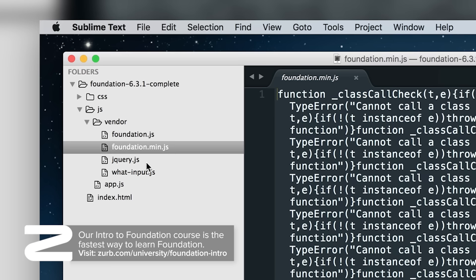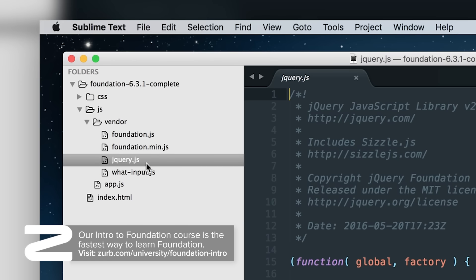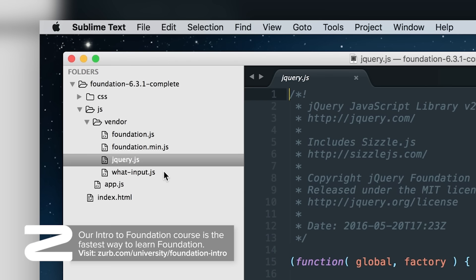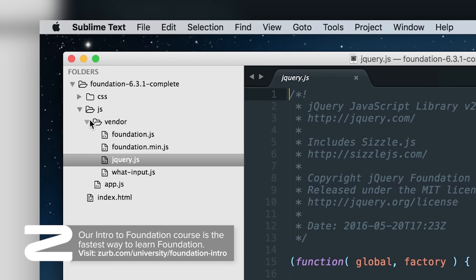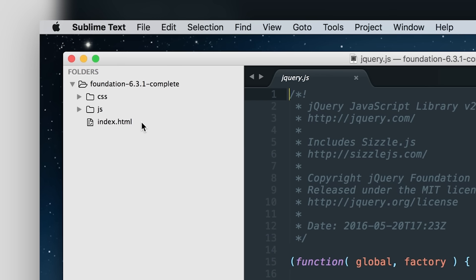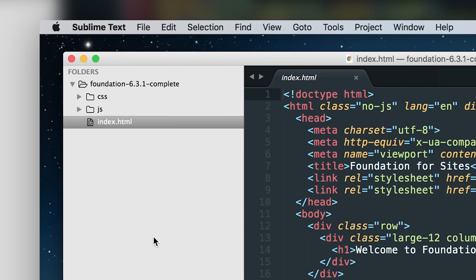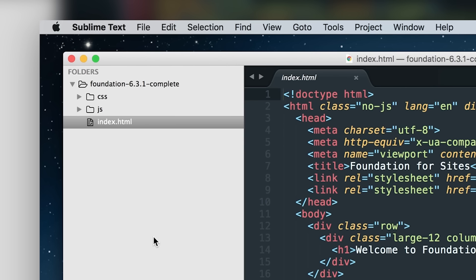We have our foundation.js, our foundation.min.js, our jQuery.js, and our what-input.js for accessibility. But the most important files you'll be messing with are the index.html and all of the app.css or app.js files, because that's where you'll be putting in your own personal code.